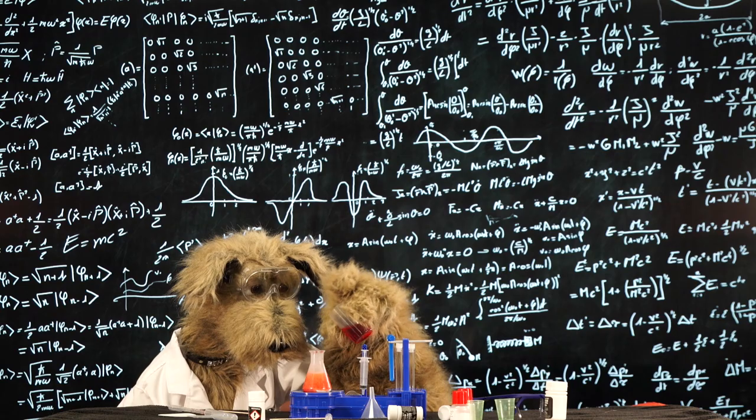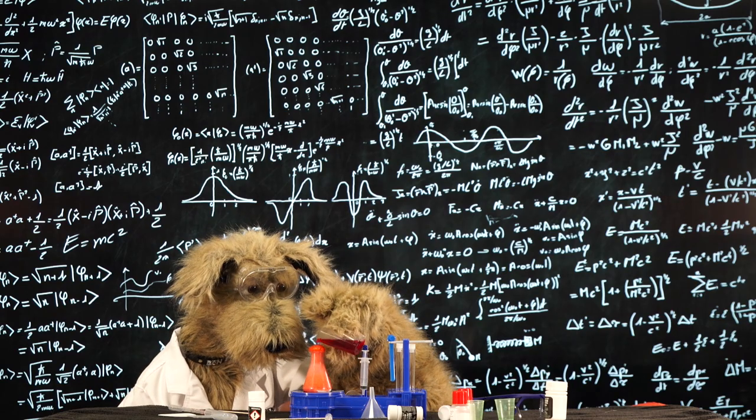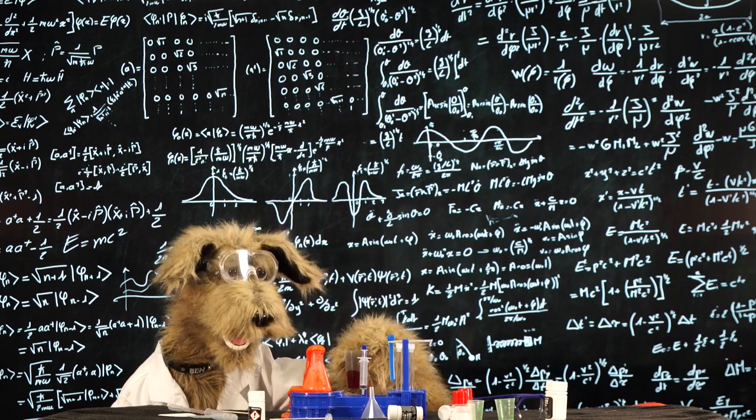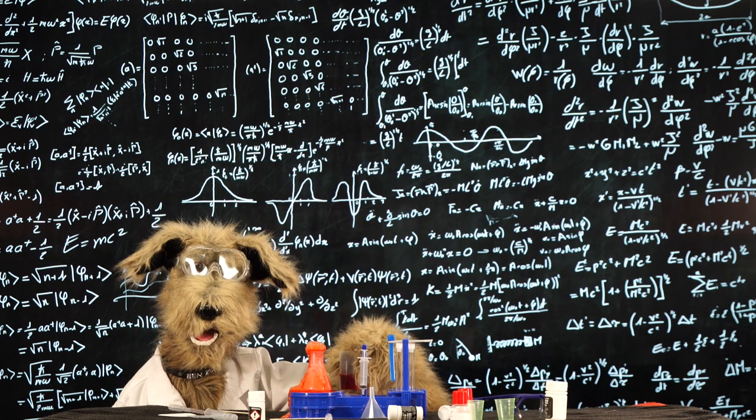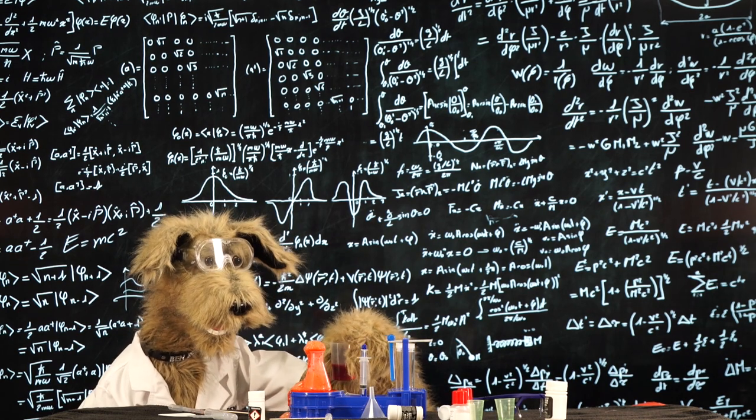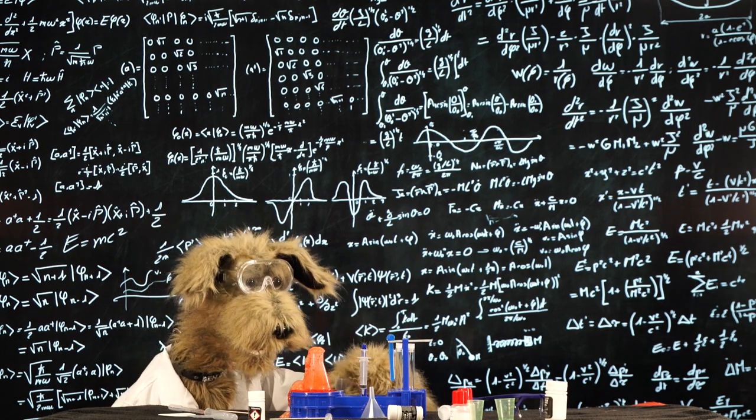Meet Benzo, undoubtedly the smartest member of Sniff Team 6. Benzo has always had a long-standing passion for maths and science.